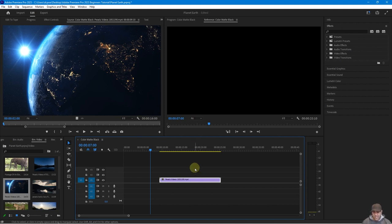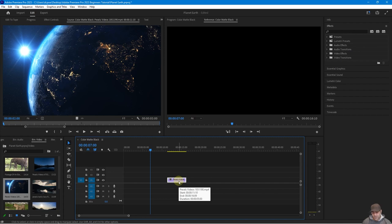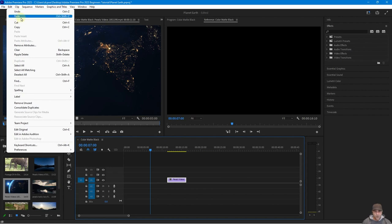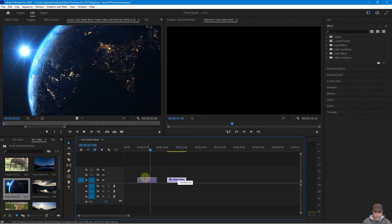Press Ctrl+Z to undo the last step and Ctrl+Z again to undo further. To redo, press Ctrl+Shift+Z. Ctrl+Z to undo and Ctrl+Shift+Z to redo — those are important shortcuts to remember. Now drag the clip all the way to the beginning of the timeline so it's the very first thing we see.